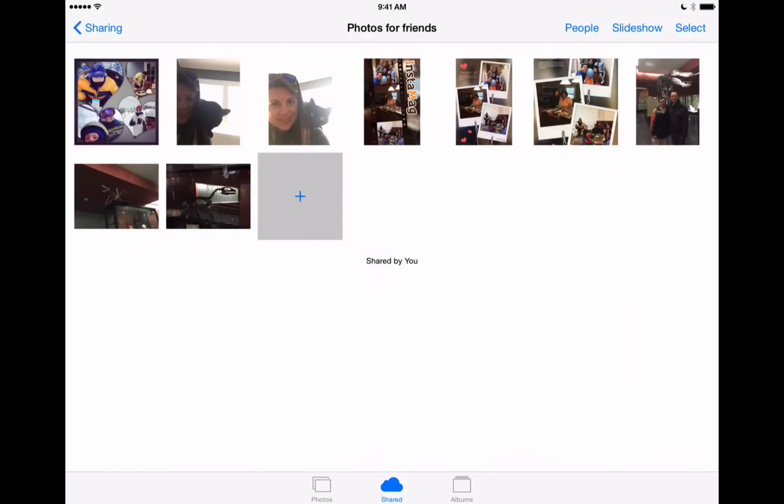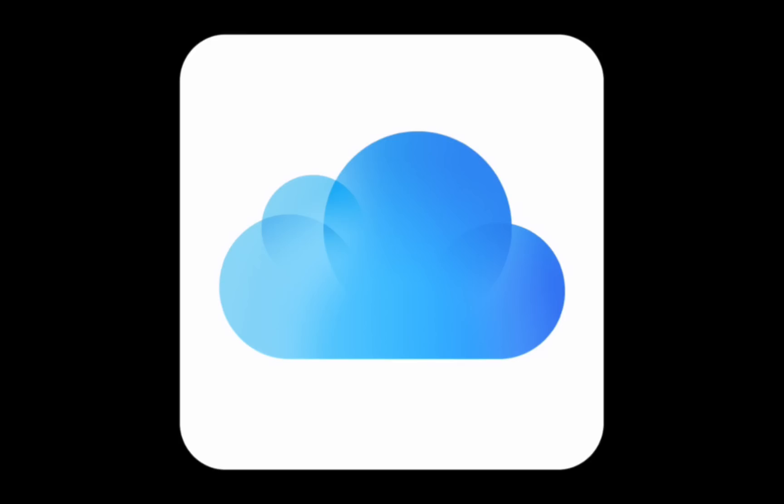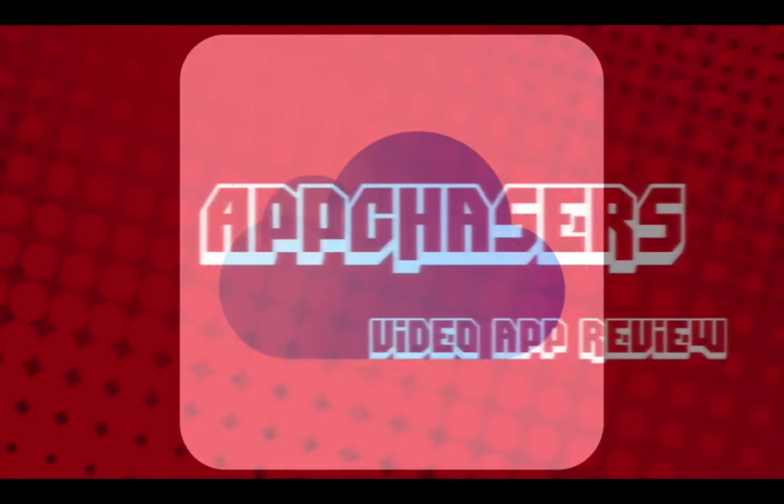But let's look at it on the Mac and see how you can add photos there. Now that'll be discussed in the next video in this series. So make sure you check that out. And if you like our videos please subscribe to our YouTube channel and go to appchasers.com to see all of our app reviews and news.